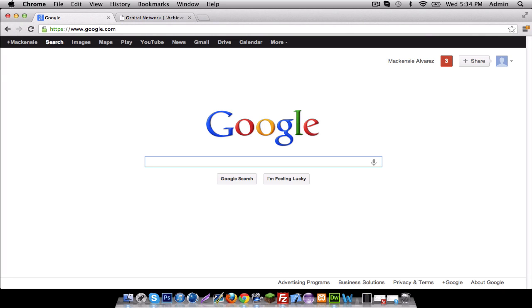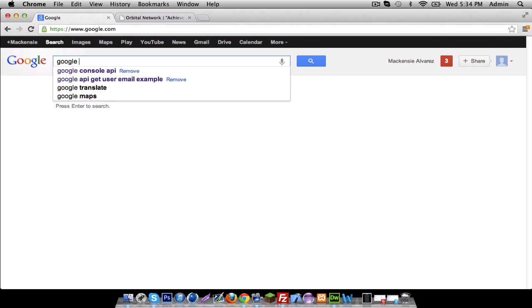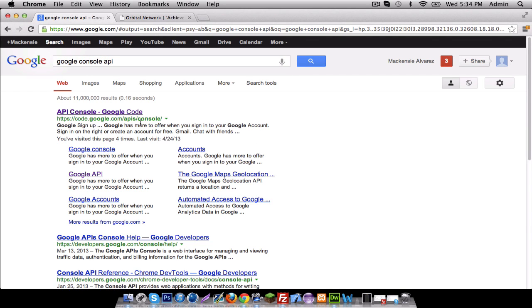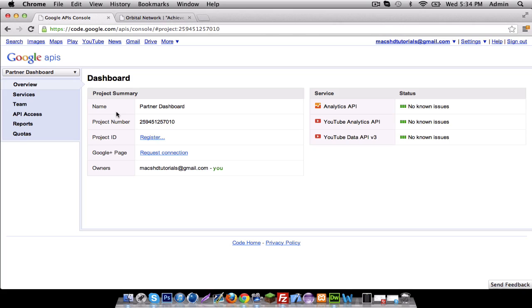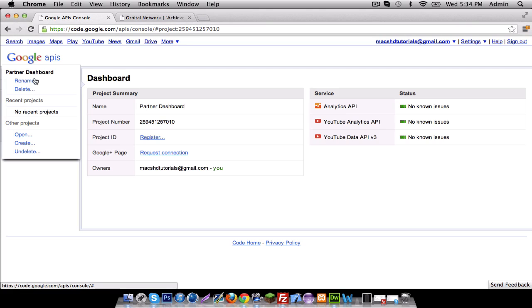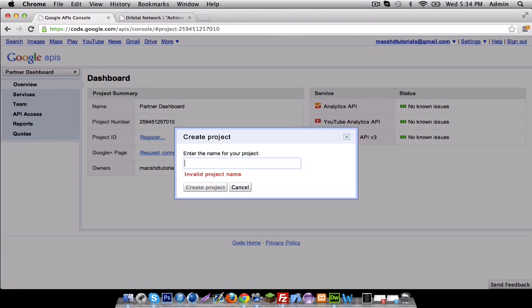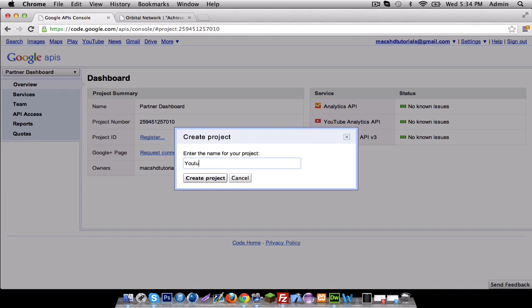Go to Google and type in Google console API. The first link says API console slash Google code - click on that. For you it's not going to send you here, it's actually going to send you to create a new project. So I'm going to click create new project.